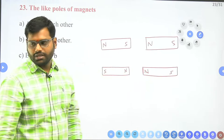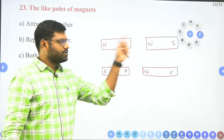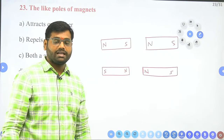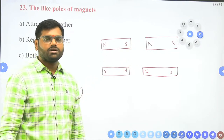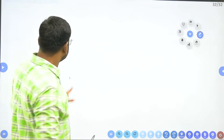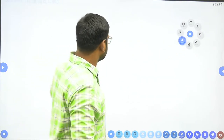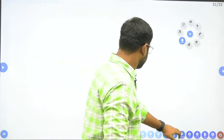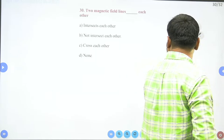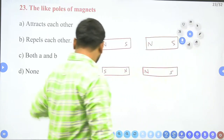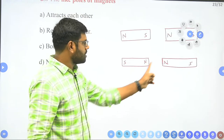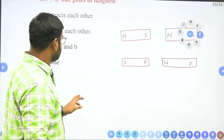In the first case you have unlike poles — south and north facing each other. But in the second case we are having north and north facing each other, which are like poles. So in the second case, north and north are like poles.